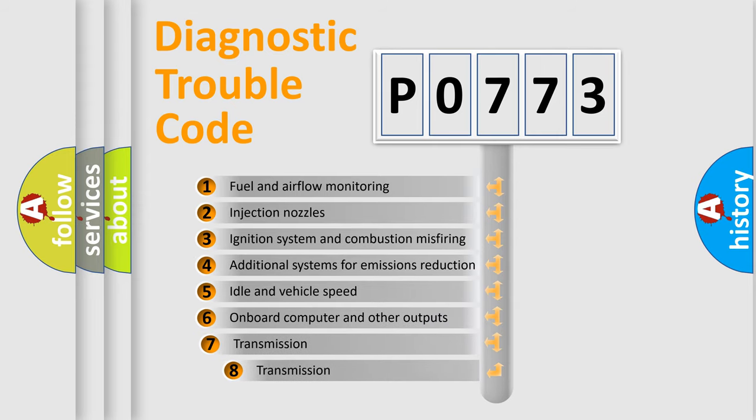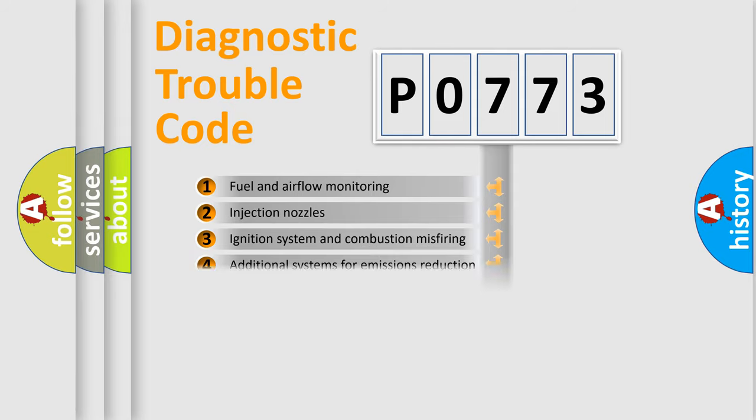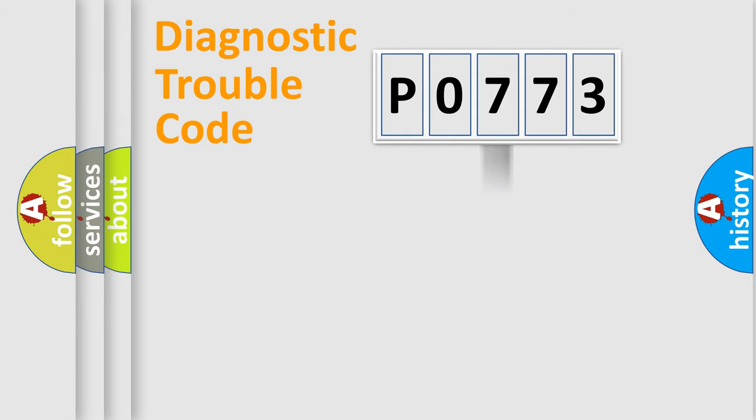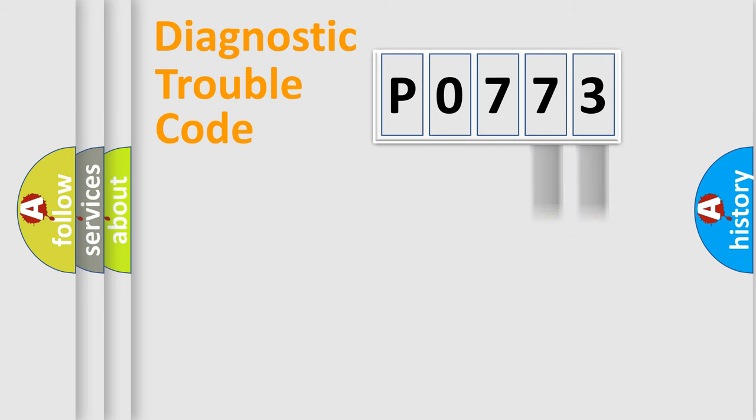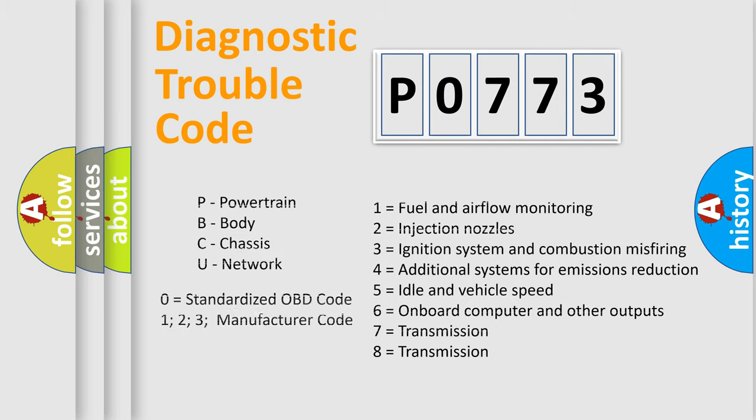The third character specifies a subset of errors. The distribution shown is valid only for the standardized DTC code. Only the last two characters define the specific fault of the group. Let's not forget that such a division is valid only if the second character code is expressed by the number zero.